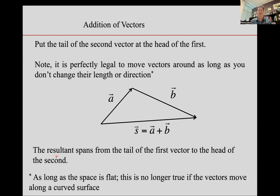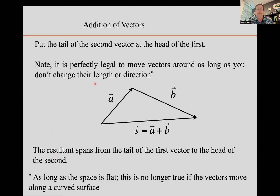To add vectors together, put the tail of the second vector at the head of the first. It is perfectly legal to move vectors as you wish, as long as you don't change their length or direction. In a curved space you'd need to be more careful about parallel transport, but we don't have to worry about that — this is just Physics 221. The resultant S goes from the tail of the first vector in the sum all the way to the head of the last vector in the sum.